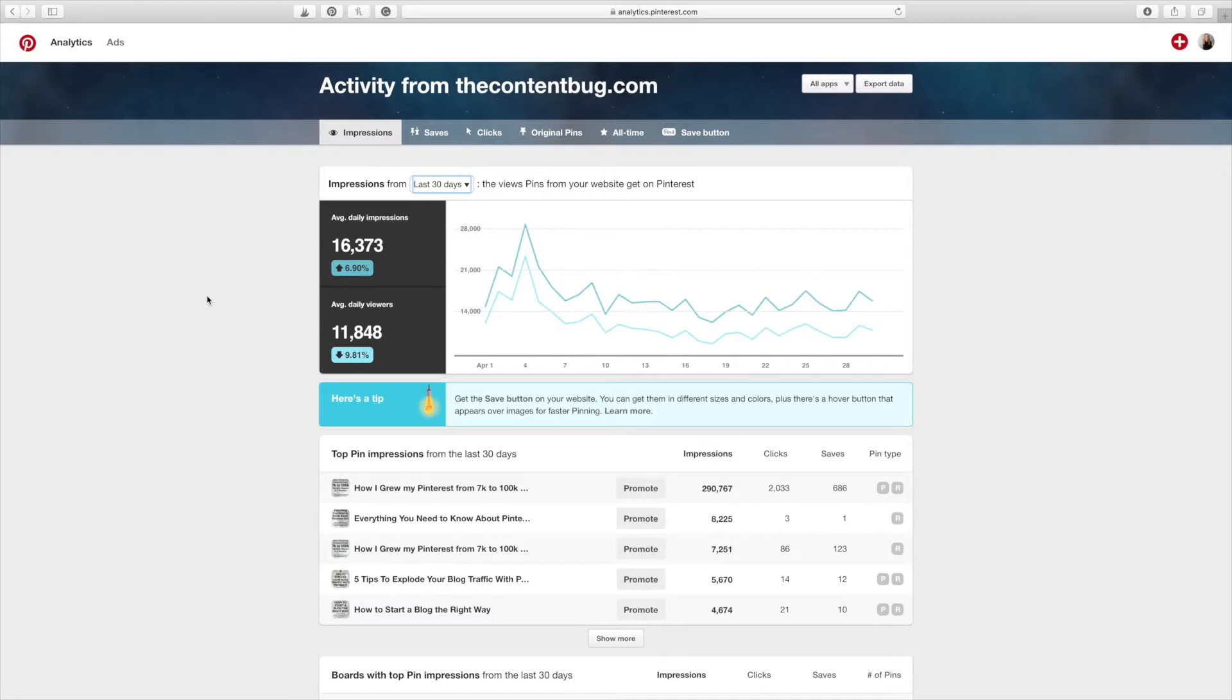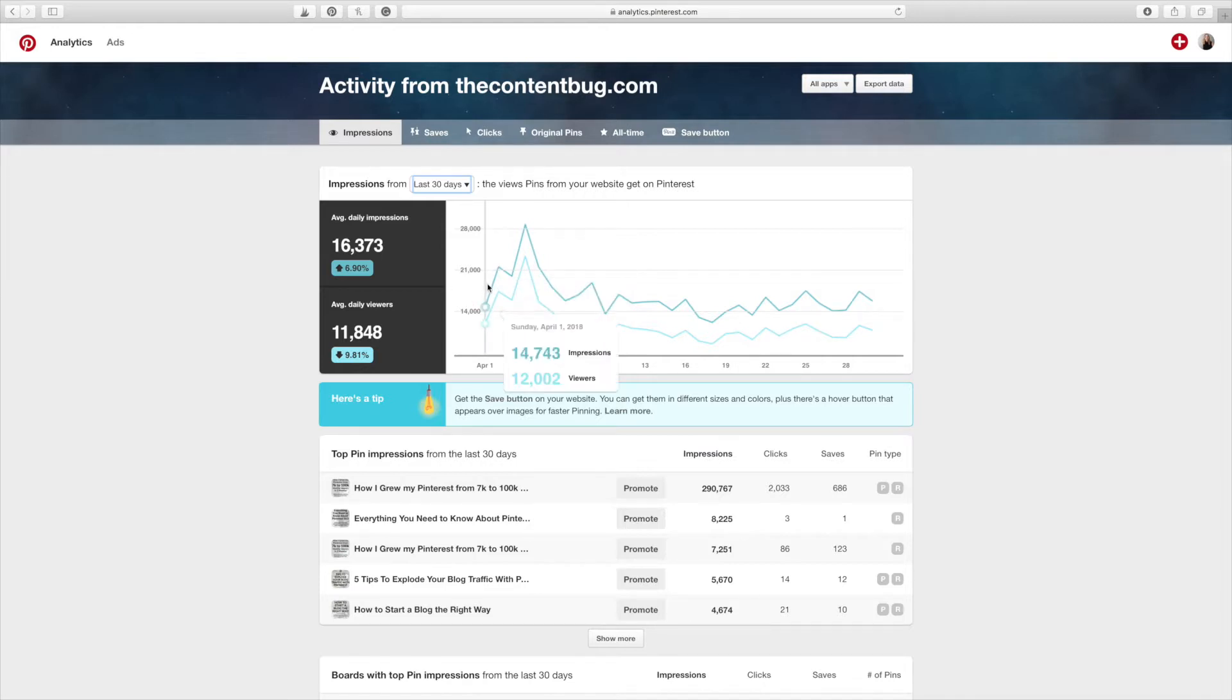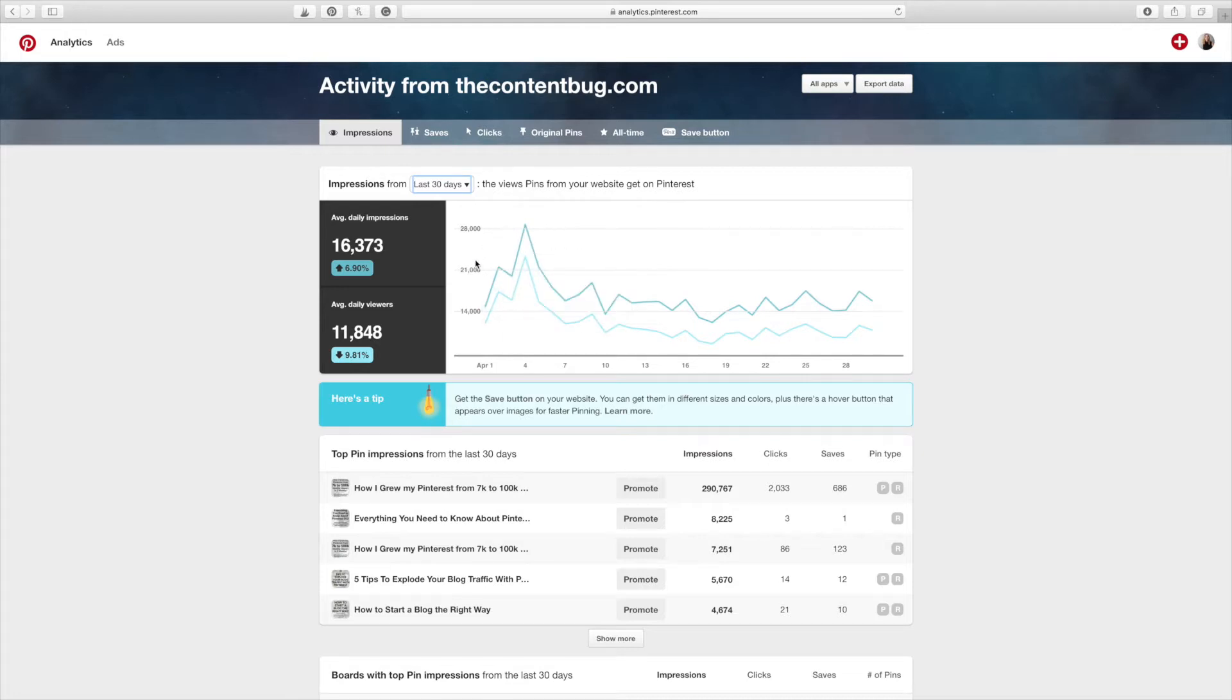So I have been testing out Pinterest ads. And if you've been keeping up with me on my blog, I did a whole blog post about what ads are worth your money. And I will include that in the description bar down below. But this right here, this big spike is because of an ad that I was running. And if we go down here, I want to explain this.